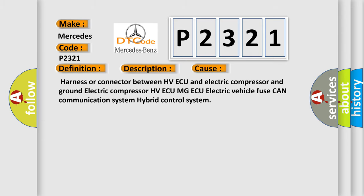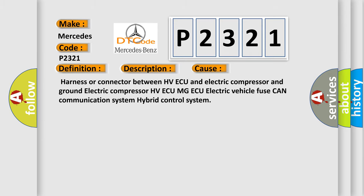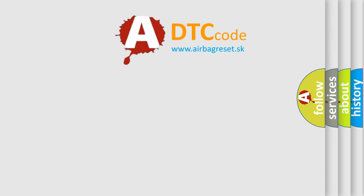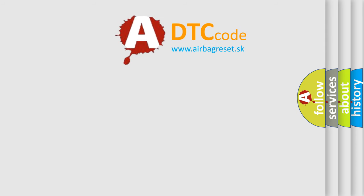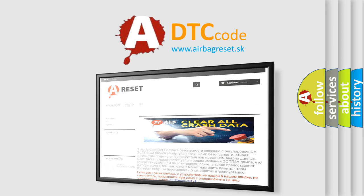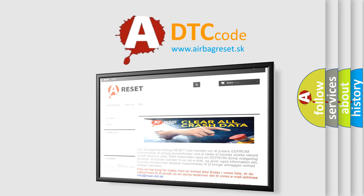The airbag reset website aims to provide information in 52 languages. Thank you for your attention and stay tuned for the next video.